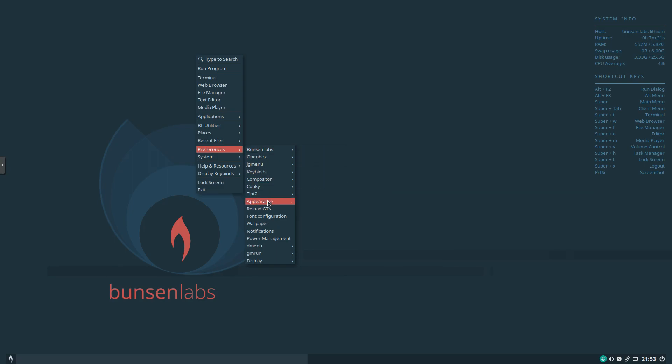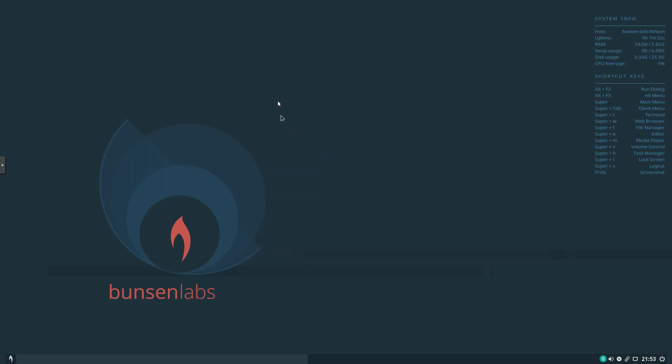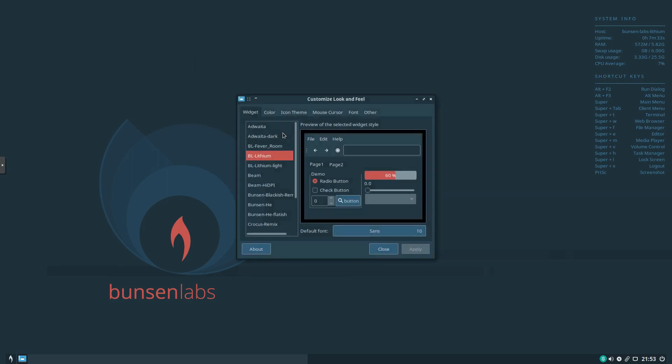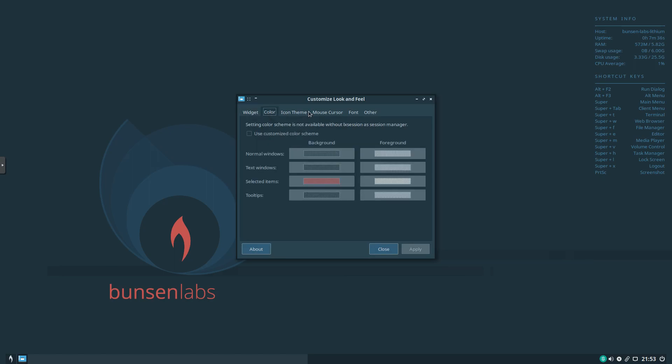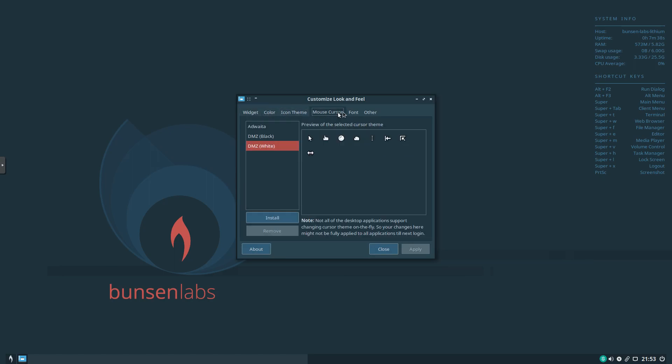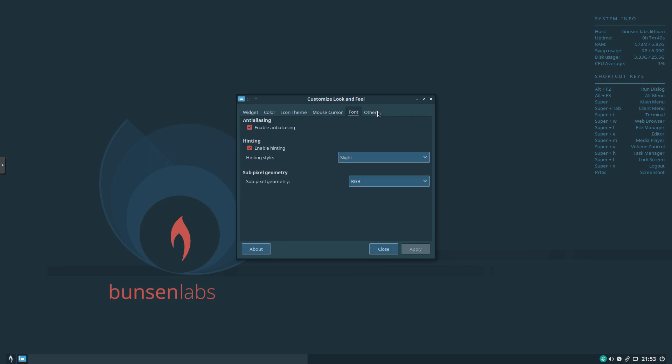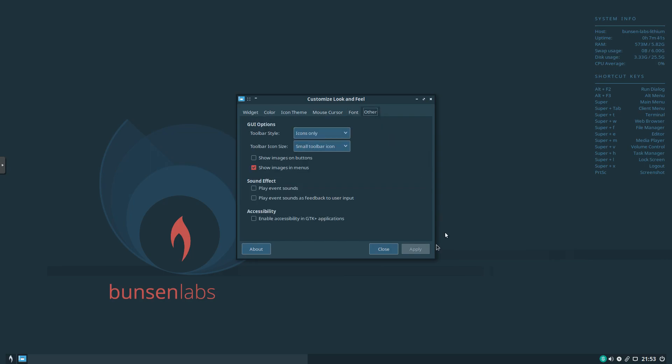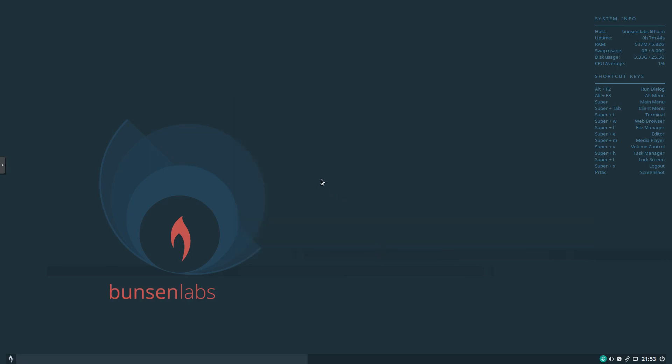You can also click on Appearance. And again, we can take a look at these different categories. Color. The icon theme. The cursor. The font. And other. It's really, really cool.